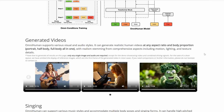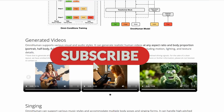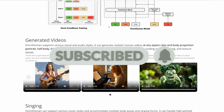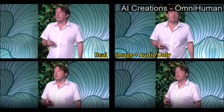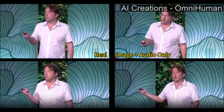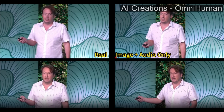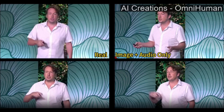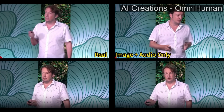But what sets OmniHuman apart from other models? At its core, OmniHuman is a multi-modality conditioned human video generation model. This means it can take different types of inputs, like an image and an audio clip, and combine them to create a realistic video.